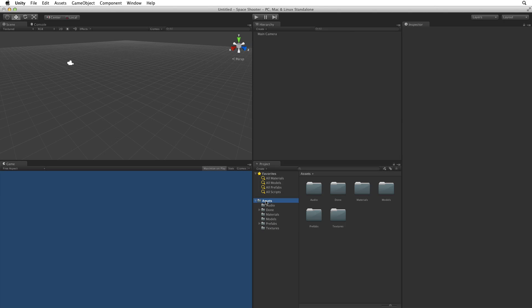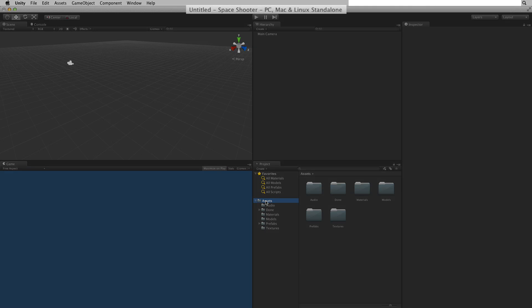Now that we have our assets let's save the scene that we will be working in. When working in Unity we will always have a scene open. Unity opened a default scene for us when we started the project. Our current scene is unsaved. We get a hint to remind us if our scene has been saved if we read the header bar.